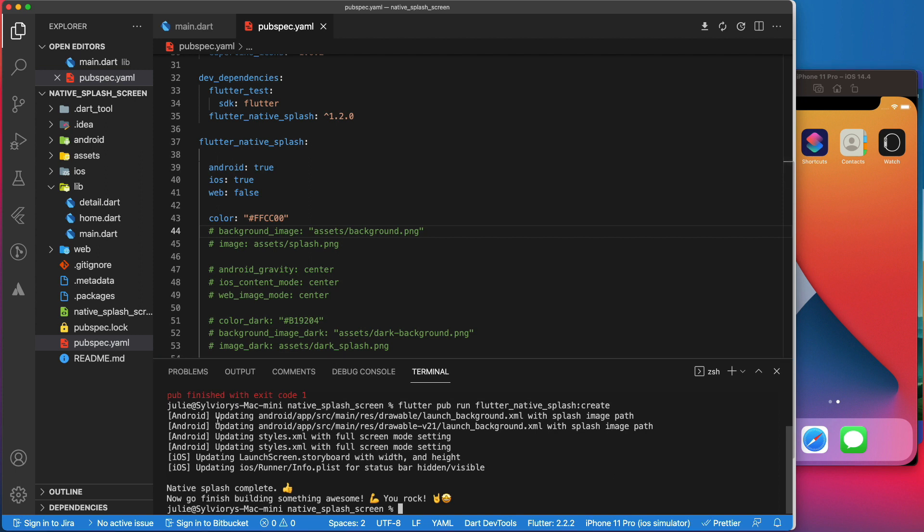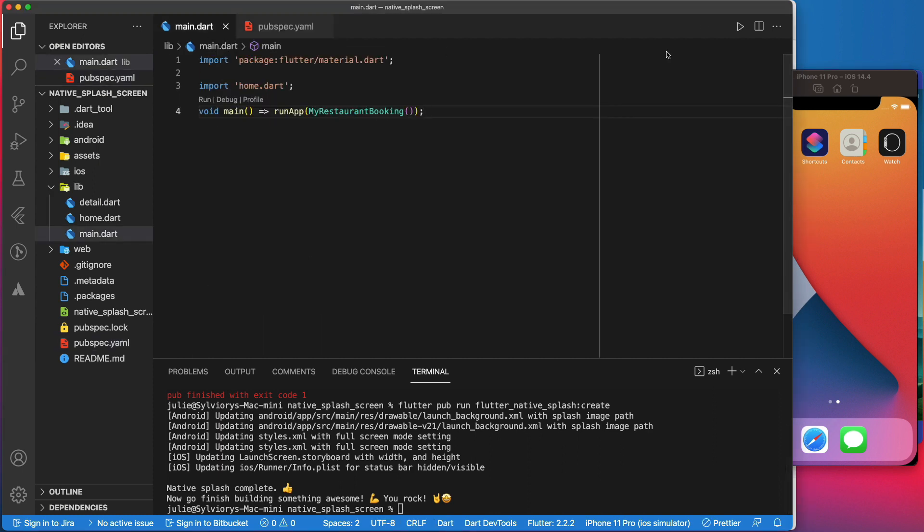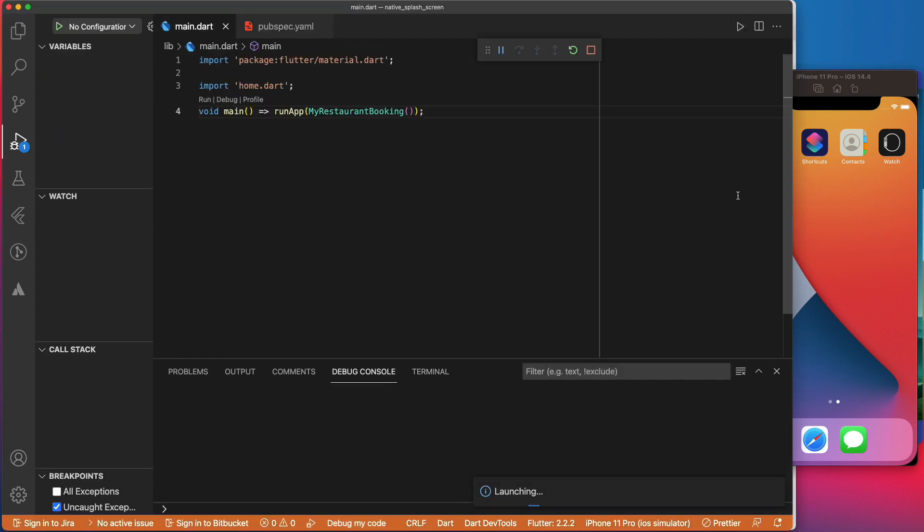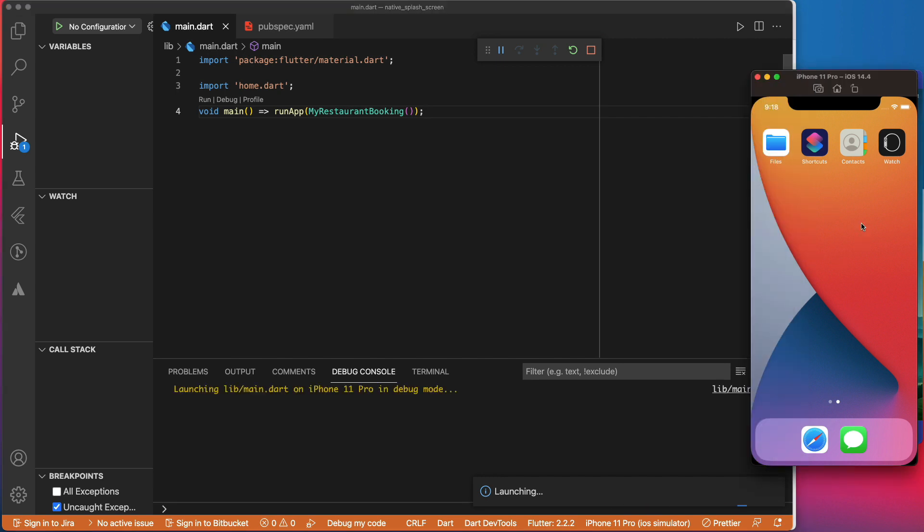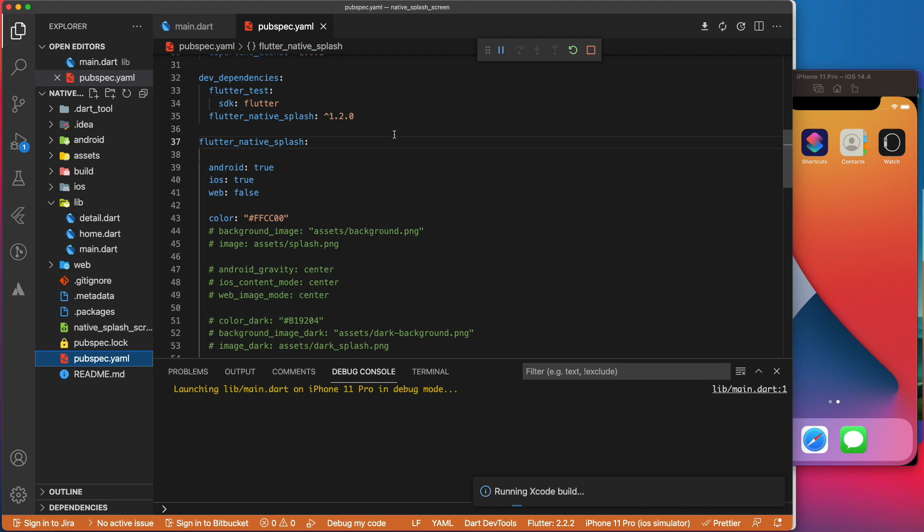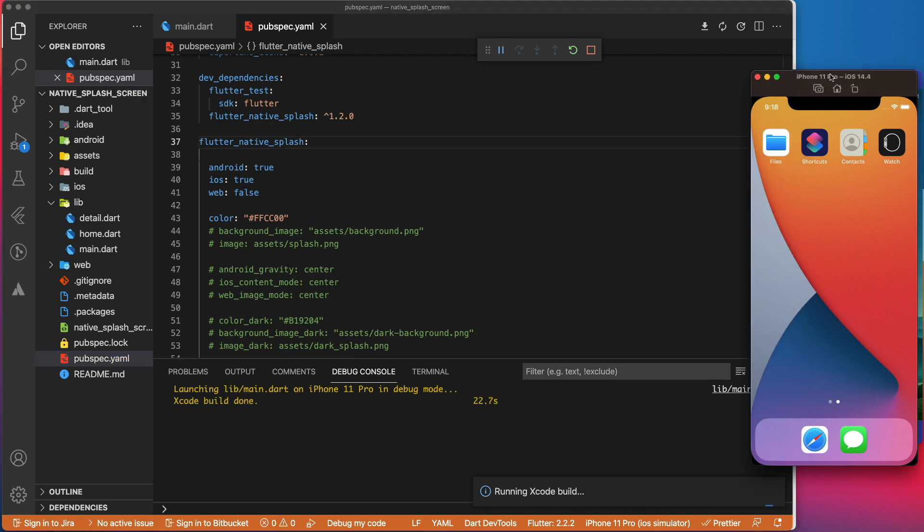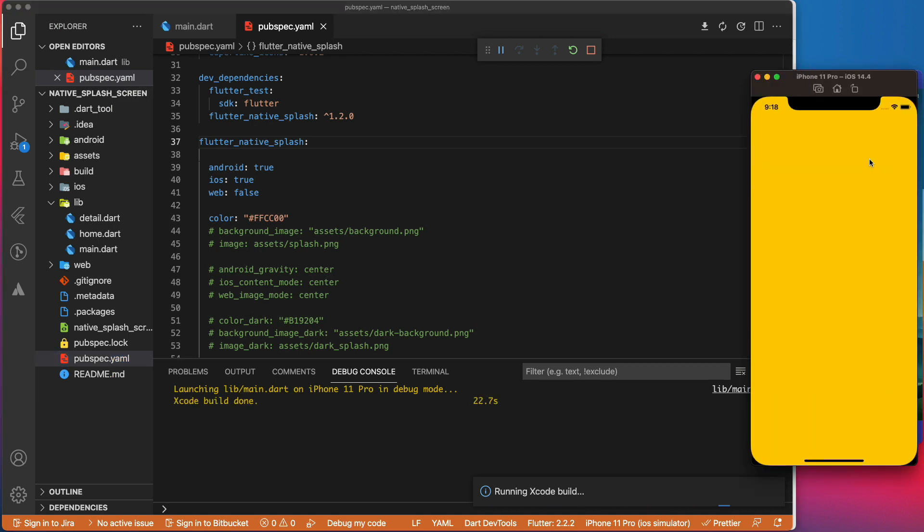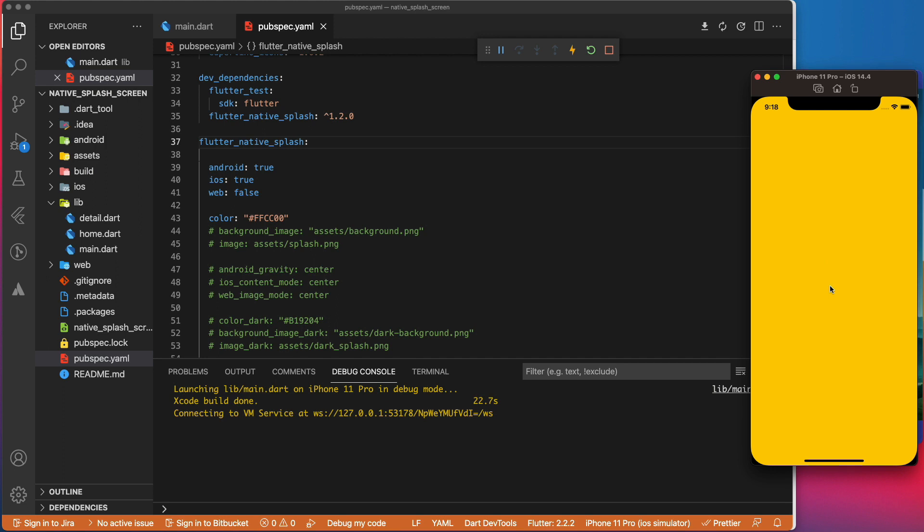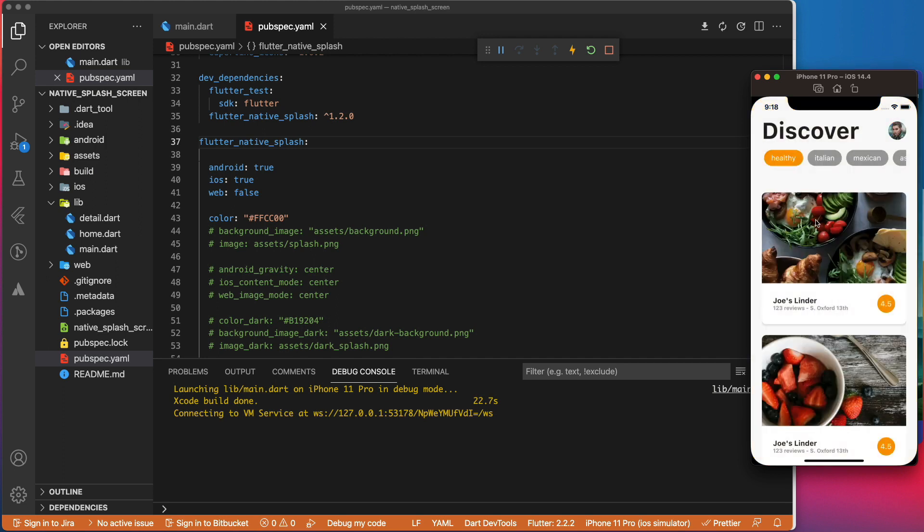As you can see here, it is updating the splash screen only for iOS and Android, but not for the web since we set it to false here. Let's run the app. We should see a yellow screen when the app launches. As you can see, we have replaced the white screen with a yellow screen.